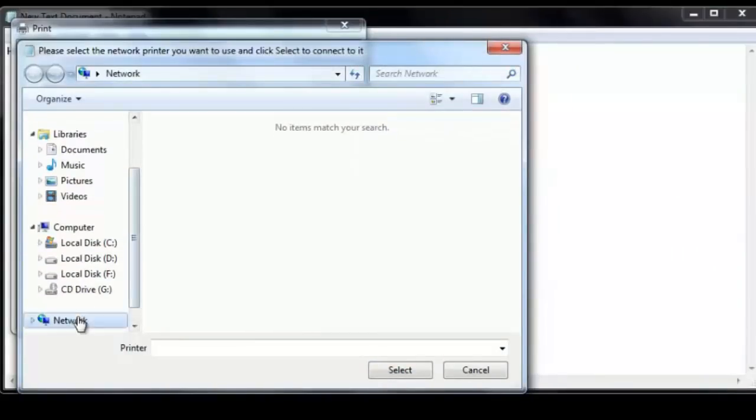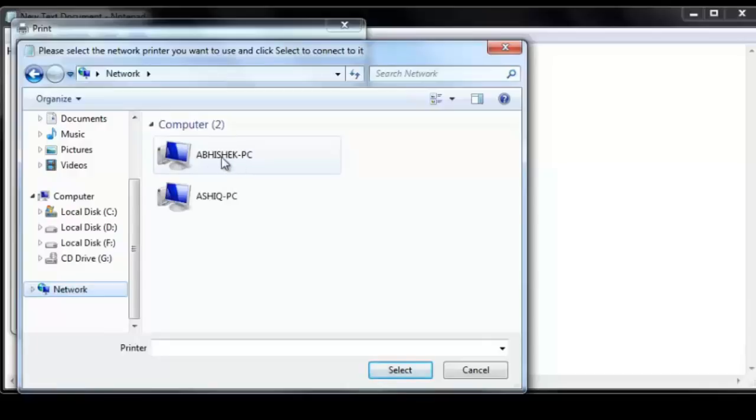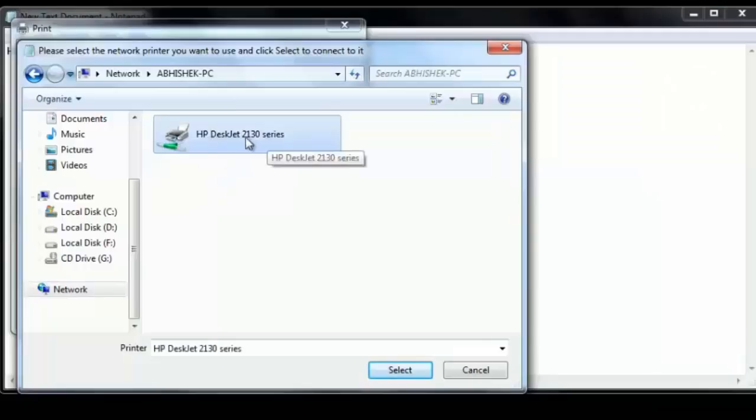Now go to network. As you can see, this is my laptop from which I have shared the printer here. And its name is Abhishek PC. So just open this. And as you can see, it says HP desktop. This is the printer name which came here, right? Click on select.